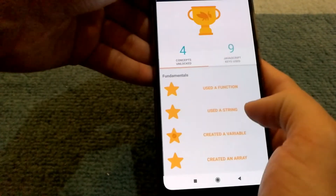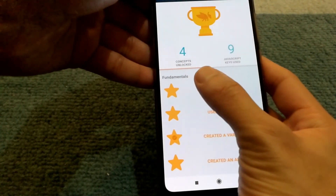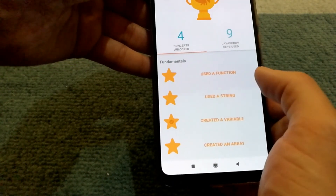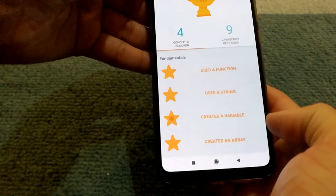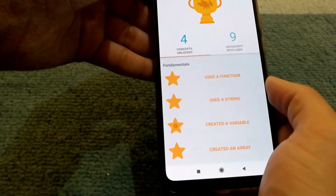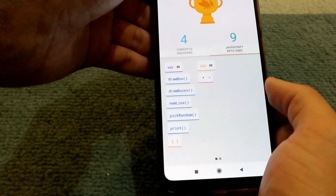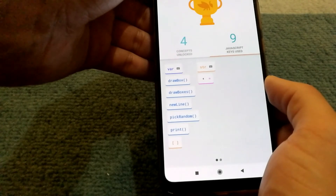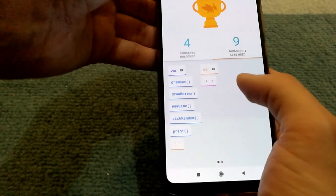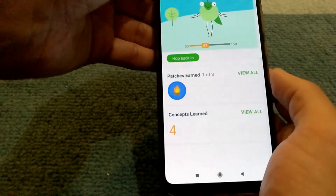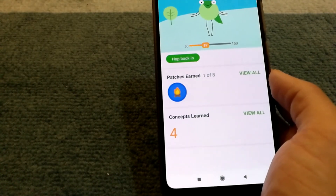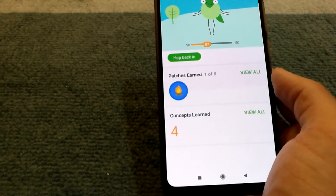You can also see what concepts you've unlocked. In my case, I've used a function, string, and variable, and created an array. It also shows what JavaScript keys you've used before, which is helpful if you want to explore other functions or programming concepts.